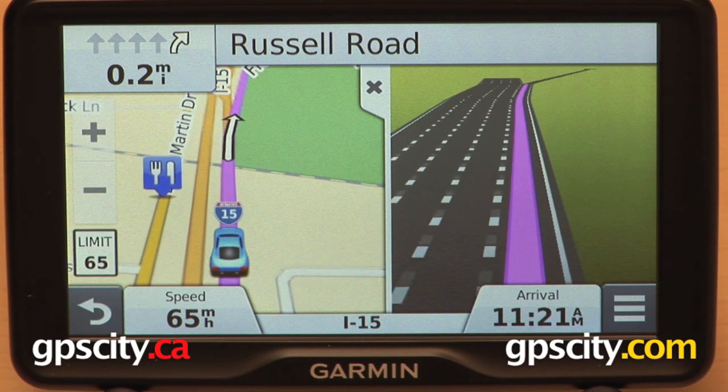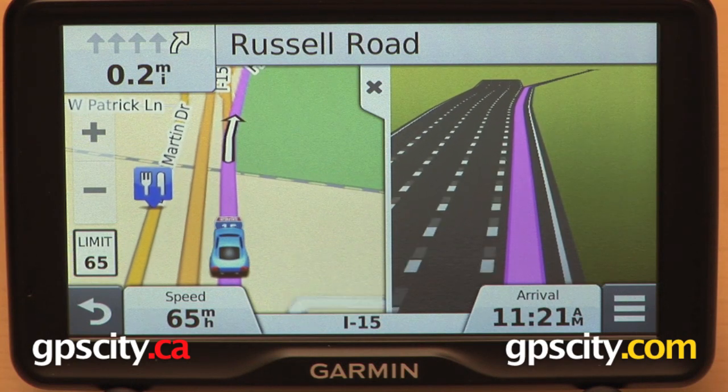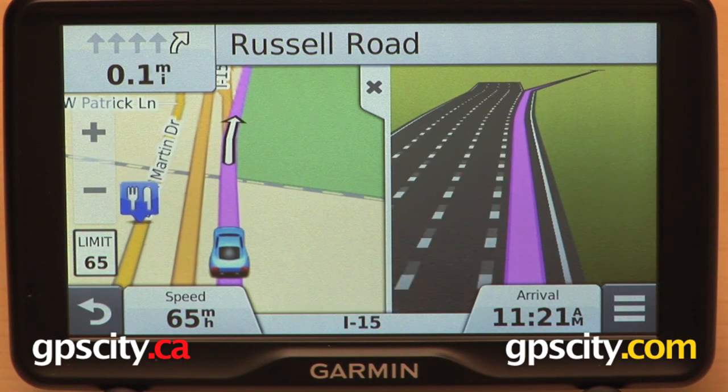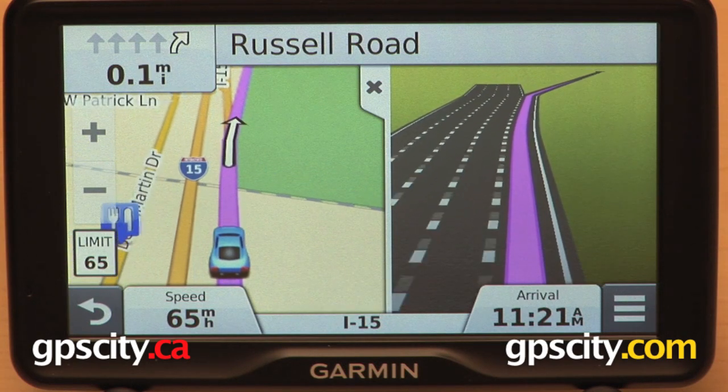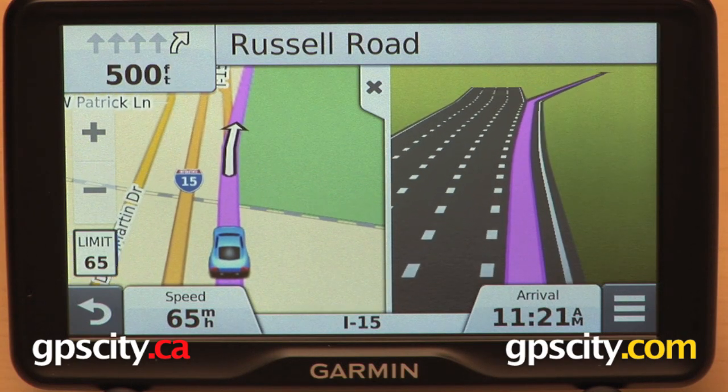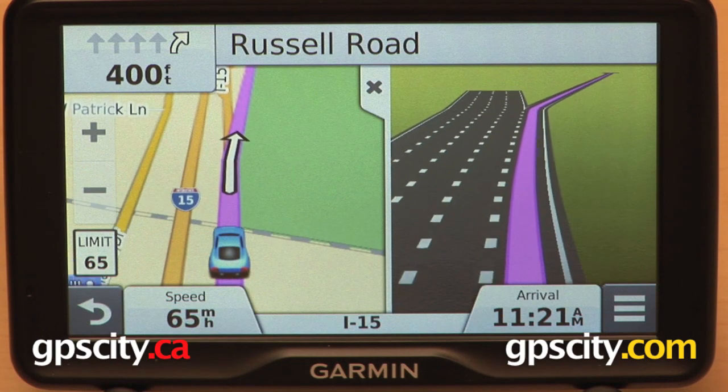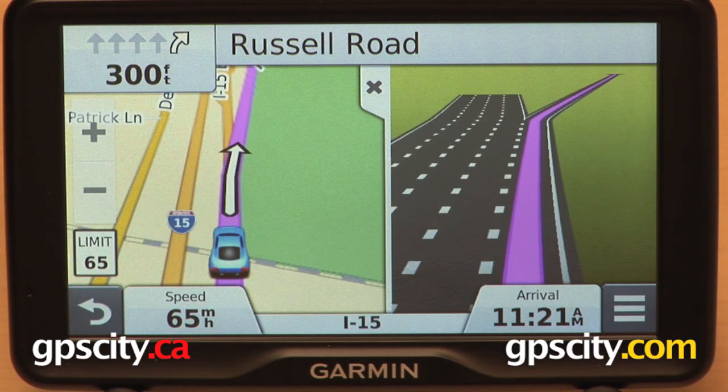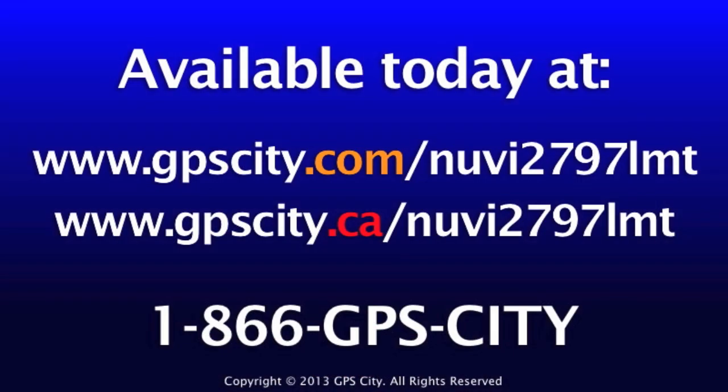So that is a quick look at Active Lane Guidance and Junction View on the Garmin Nuvi 2797 LMT. Thank you.